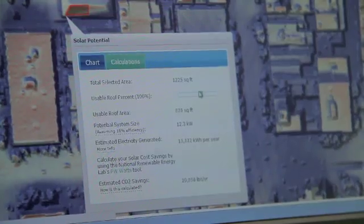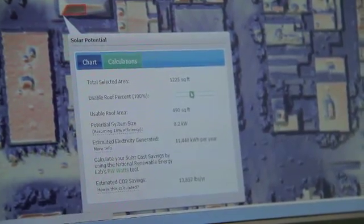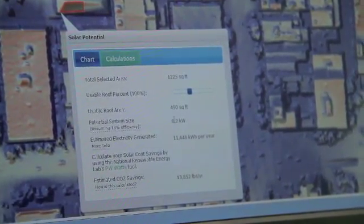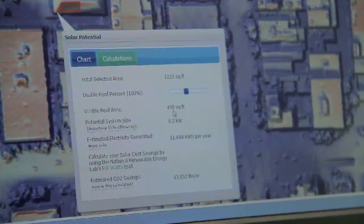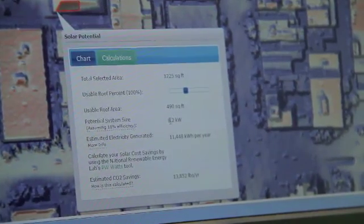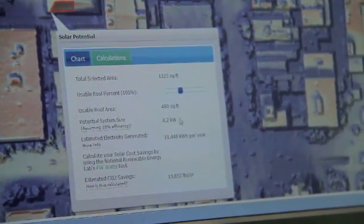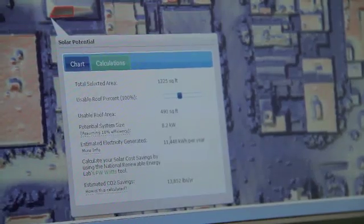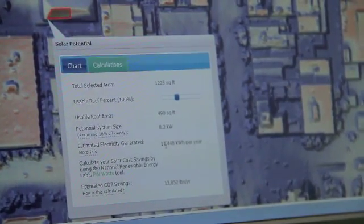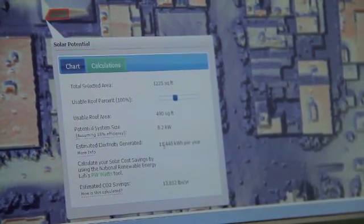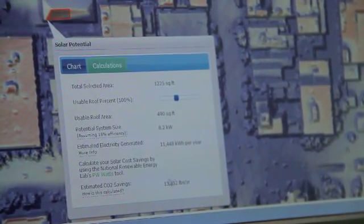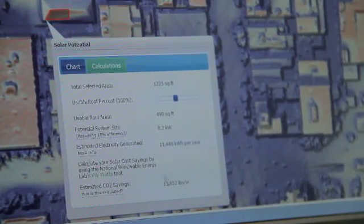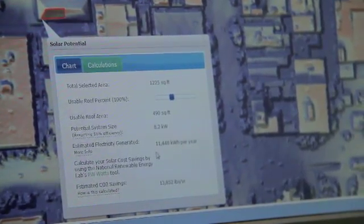I can scale this down to maybe just be half the area. And so it says that with half that area I drew, I can put up an 8 kilowatt system generating 11,000 kilowatts per year and saving 13,000 pounds of CO2.